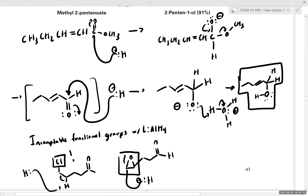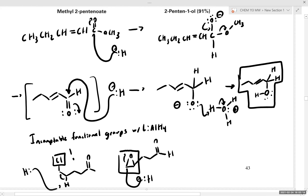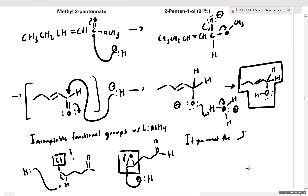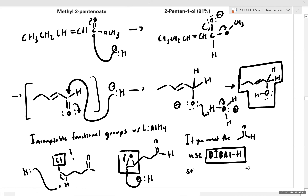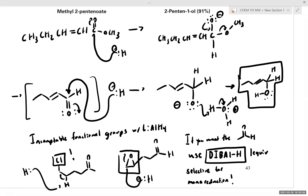If you want the aldehyde, the main reagent substitution you have to use is DIBAL, which is diisobutyl aluminum hydride. Diisobutyl aluminum hydride is selective for monoreduction, and in this case you'd use one equivalent. Typically it's easier to just reduce it down and then oxidize it back up selectively.